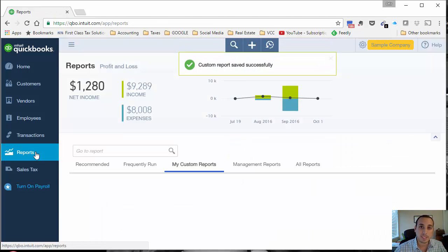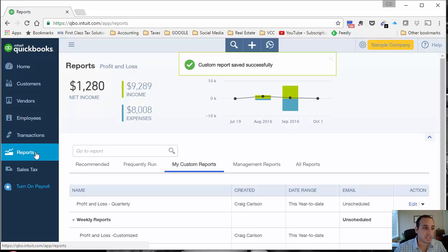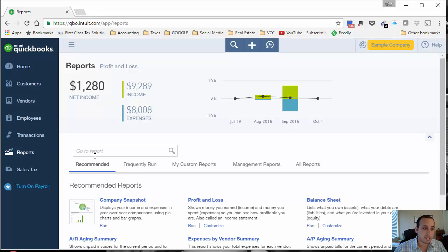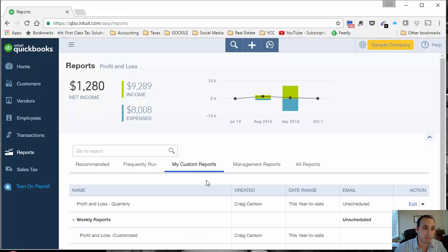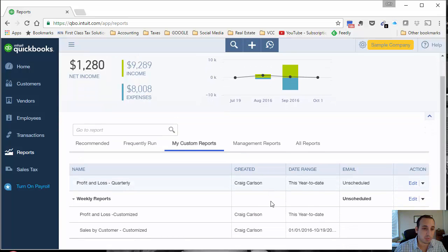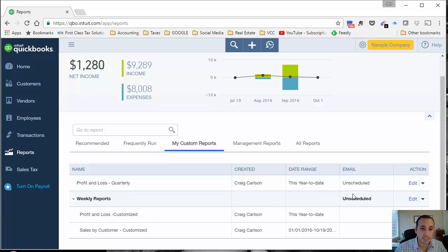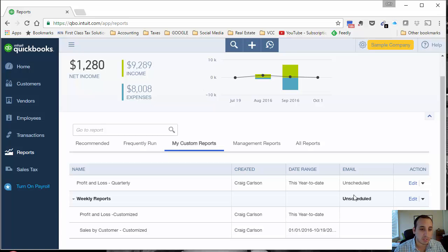Now the next step to set this up is to go back into reports. It's usually going to come up with this recommended tab. You just click on my custom reports, and then we have right here our group of weekly reports. You'll see that it's set to unscheduled because we don't have a schedule for these reports to go out yet. So let's click edit.